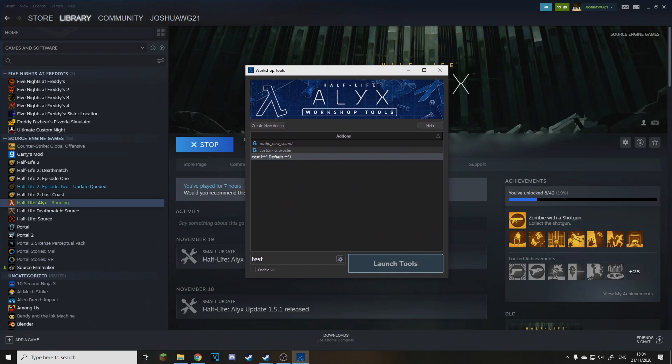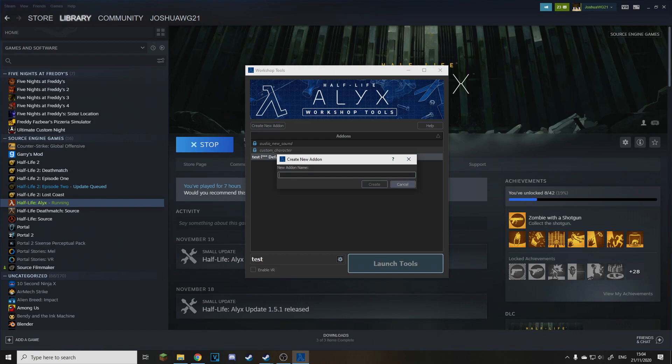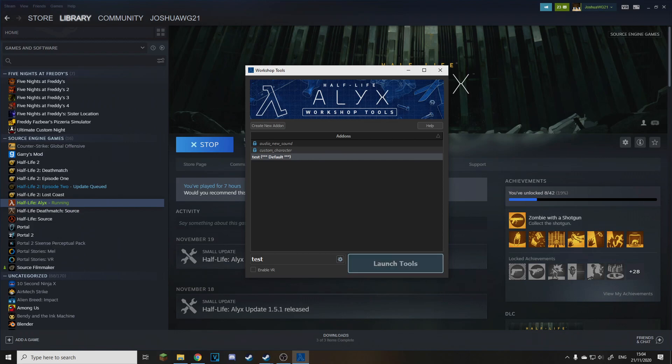I've already made a little thing here and you just want to press create new add-on and type in the thing here. So this is used to create add-ons which you can also do but it also comes with other stuff as well. And then you just click on your thing you've made and click launch tools, also untick this if you don't want it to be in VR.